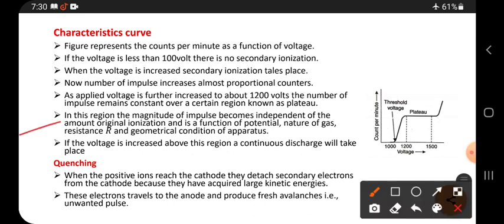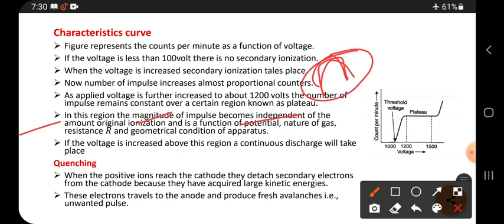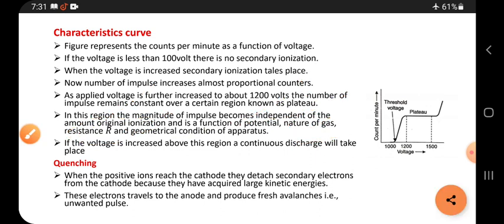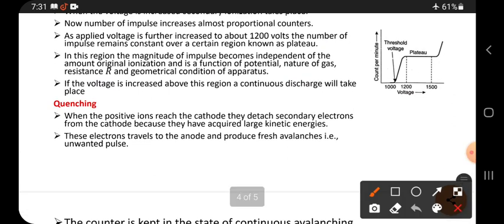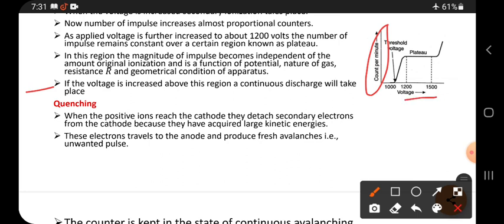In the plateau region, the magnitude of the impulse becomes independent of the amount of original ionization, and is instead a function of the potential, the nature of the gas, the resistance, and the geometrical conditions. If the voltage is increased above this region, a continuous discharge will take place.